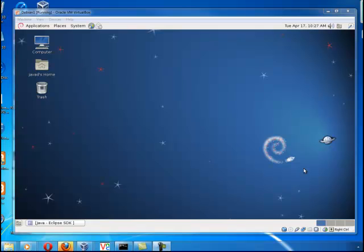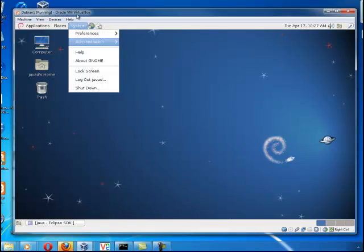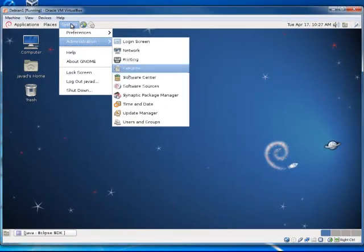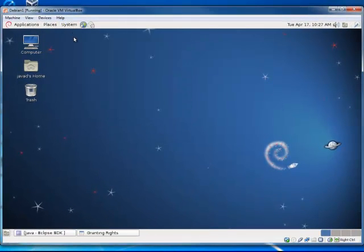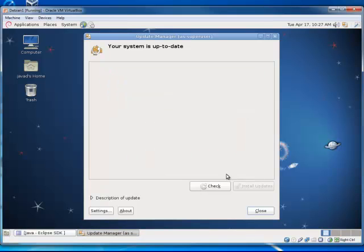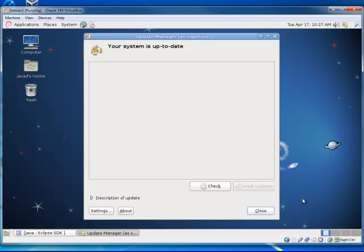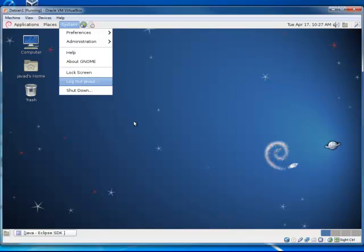There is another method of making sure that your system is up to date, and that is to go to System, Administration, and actually going to Update Manager itself. It seems that I was already in as a super user, because the last time that I was using it, I was as a super user. And normally, if you just log out and log back in, and you go in here, let me actually do that.